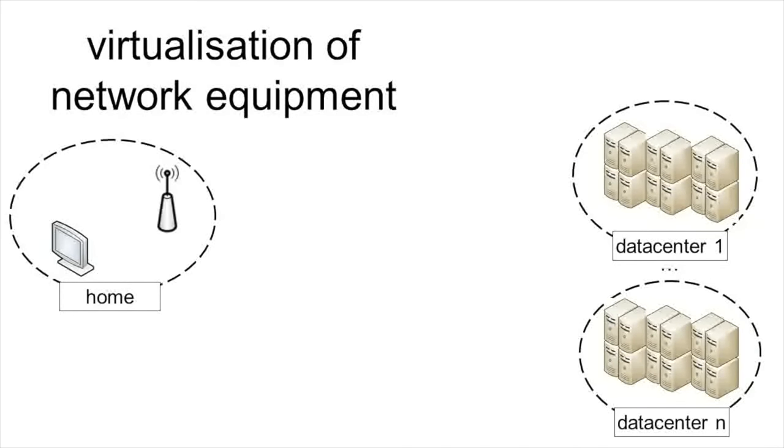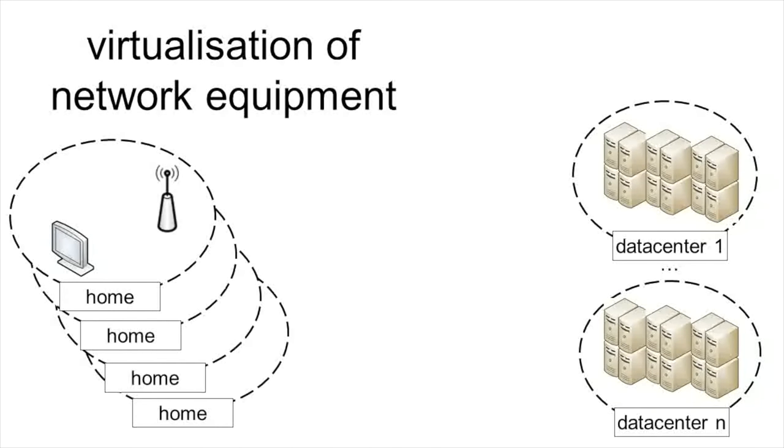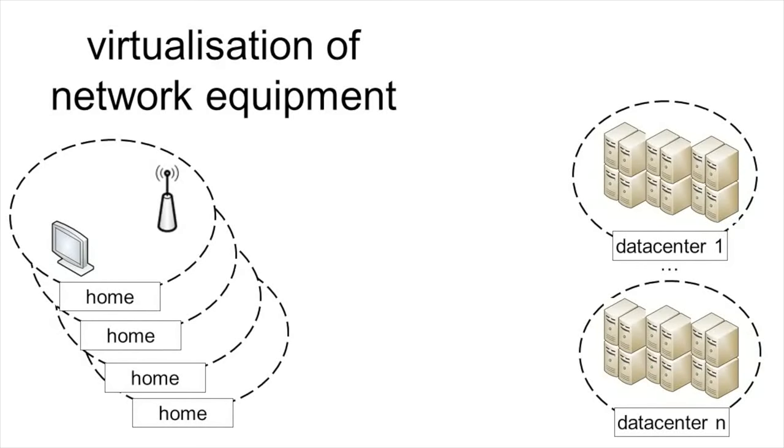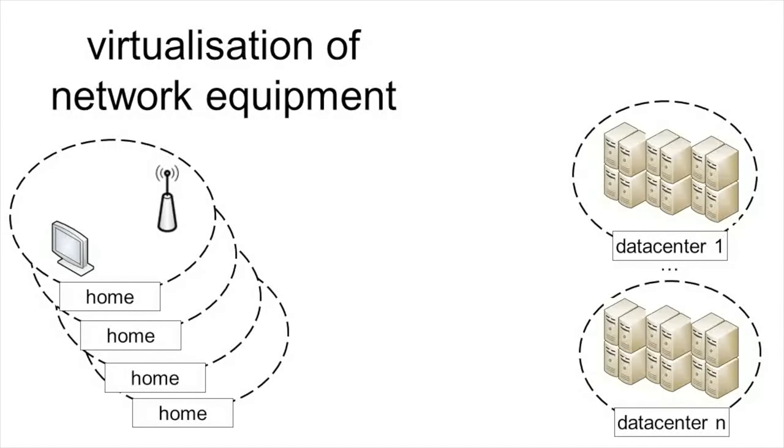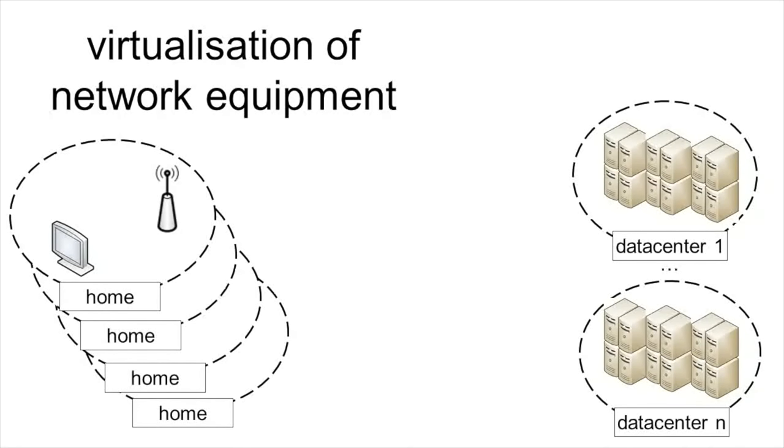In practice, there are of course thousands or even millions of homes and all the network functions inside these homes are virtualized as software components inside the data centers.